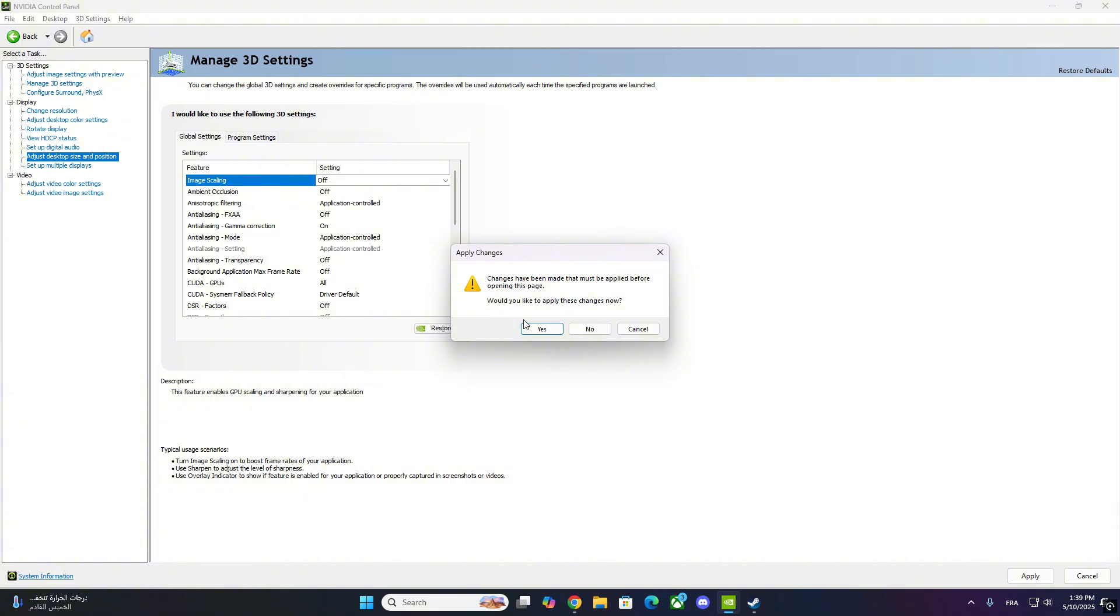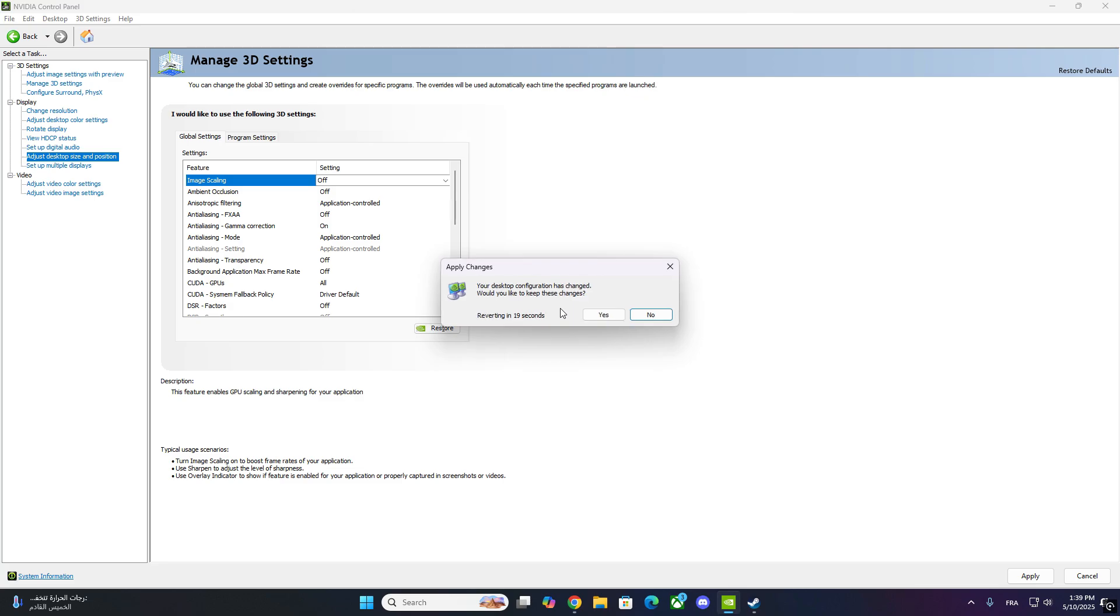To fix this, click on the drop-down setting next to Image Scaling. Set it to Off, then click Apply in the bottom right.